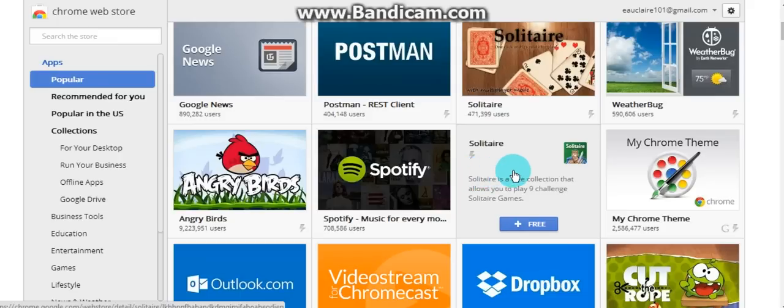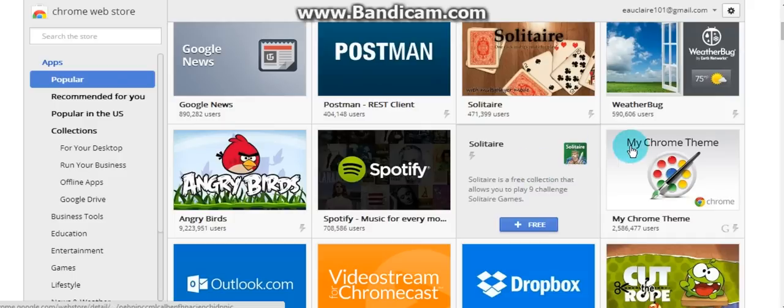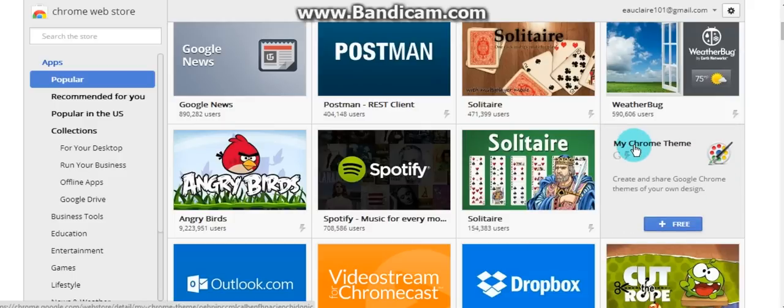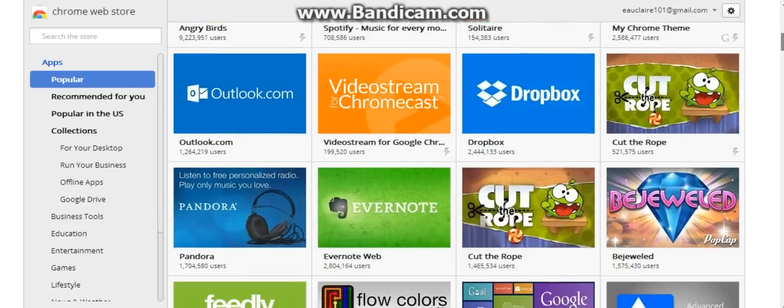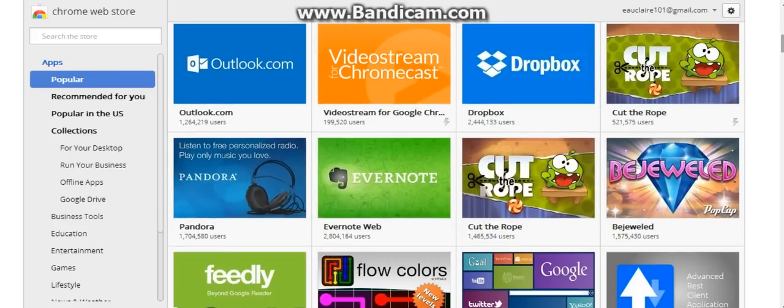Solitaire again, you only want one solitaire game. I've gone there where I've gotten like five or six different ones and they all come down to being the same thing. So you don't want to go crazy with these games, getting the same type from different sources.